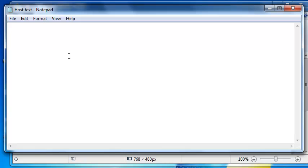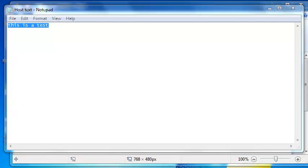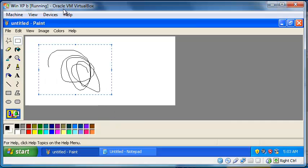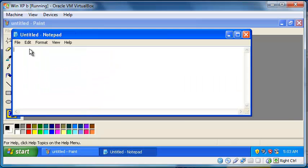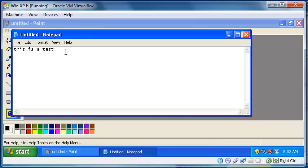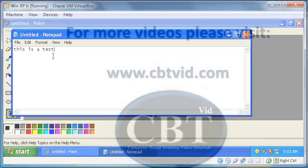If I type something here like 'this is a test' and copy this and go to my virtual machine, guest machine, I can open a text editor and paste it in there, or from here to your host machine. So that's how you can copy and paste text between host and guest and guest and host in VirtualBox. Thank you for watching.